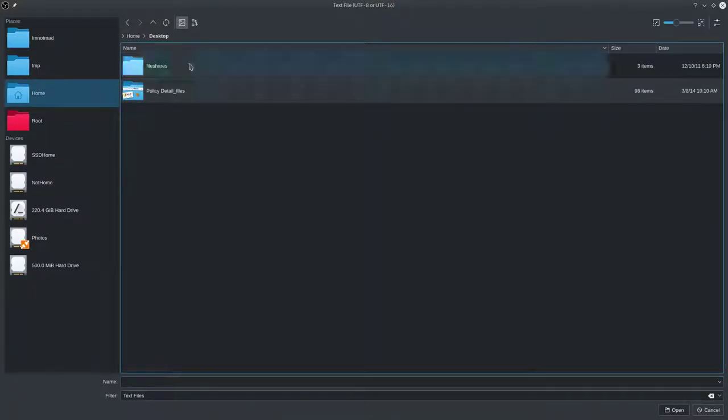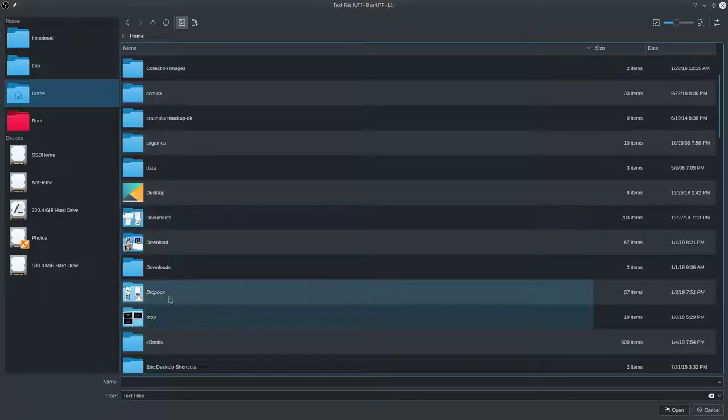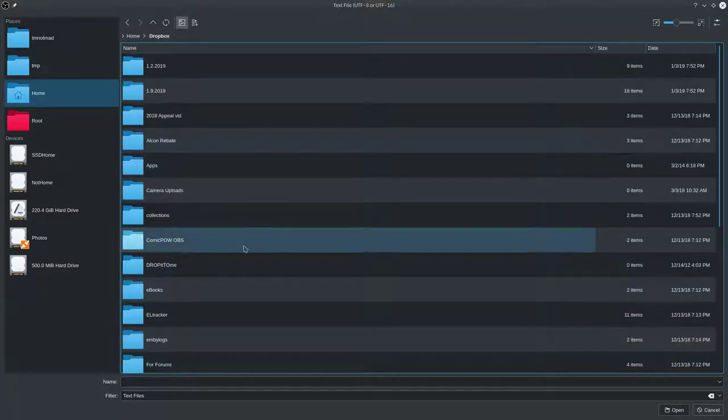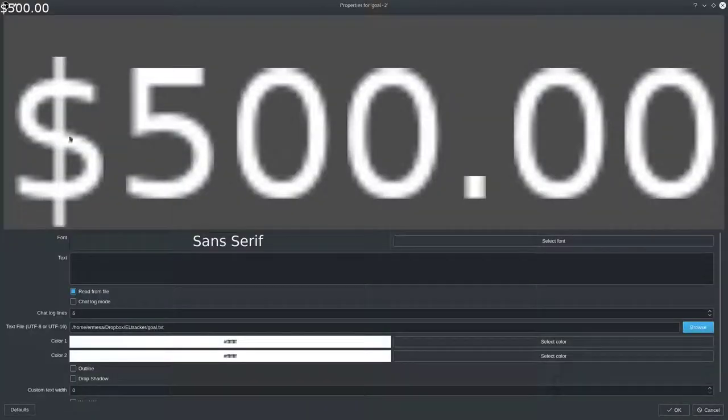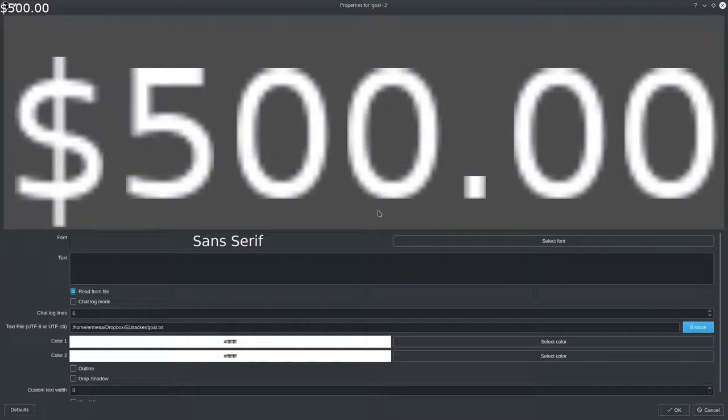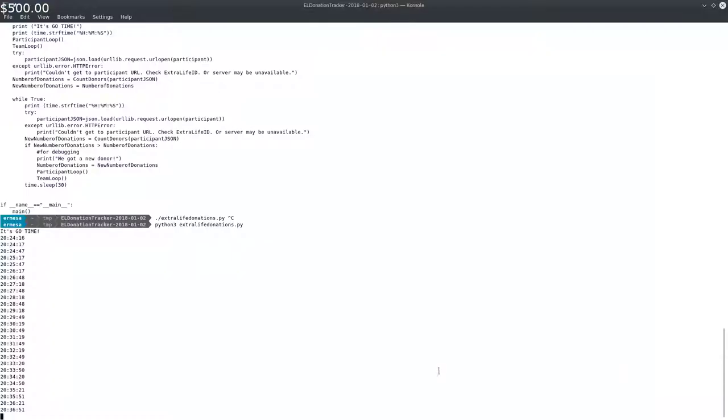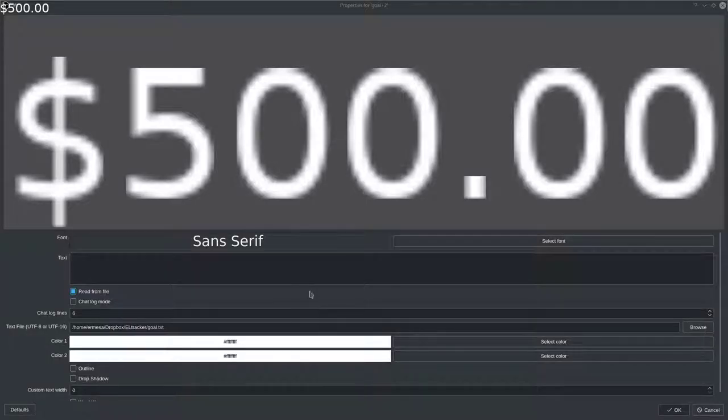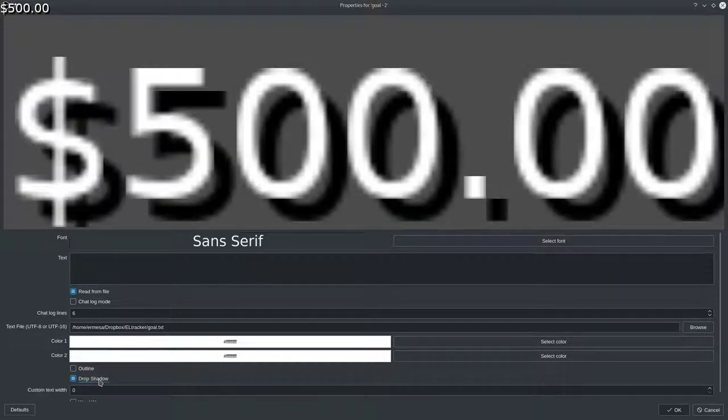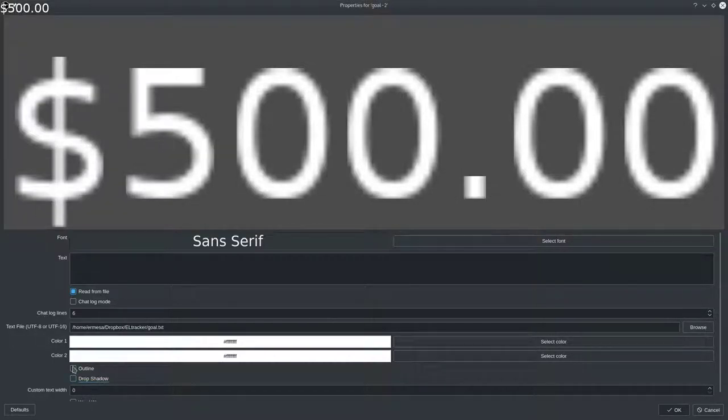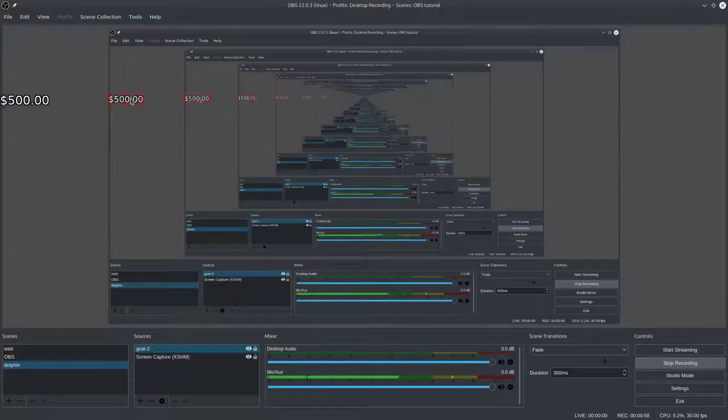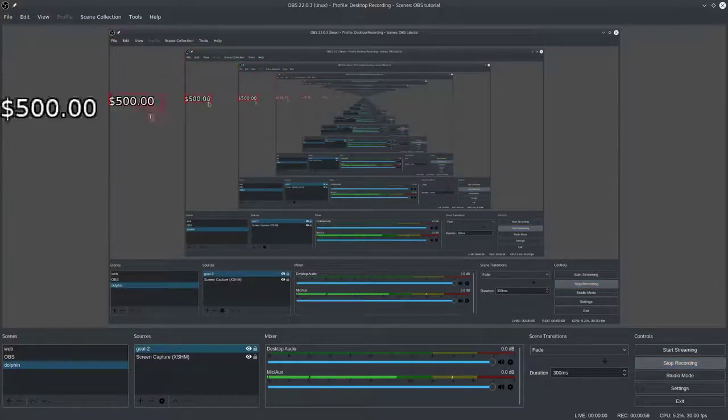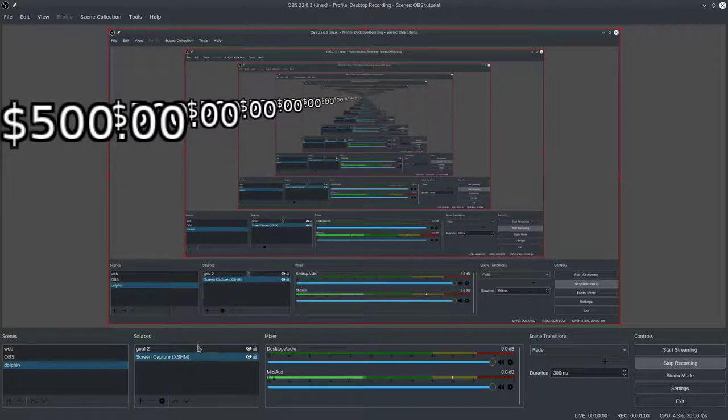Go to where you saved those files before. So for me, that is in Dropbox, EL Tracker. We'll do Goal. So there's what came in from the running script. And you can do all kinds of things here, like have a drop shadow if you want to, if that helps or an outline, if that makes it easier to read. We'll do the outline. So there we go. There's your $500, which is my goal.